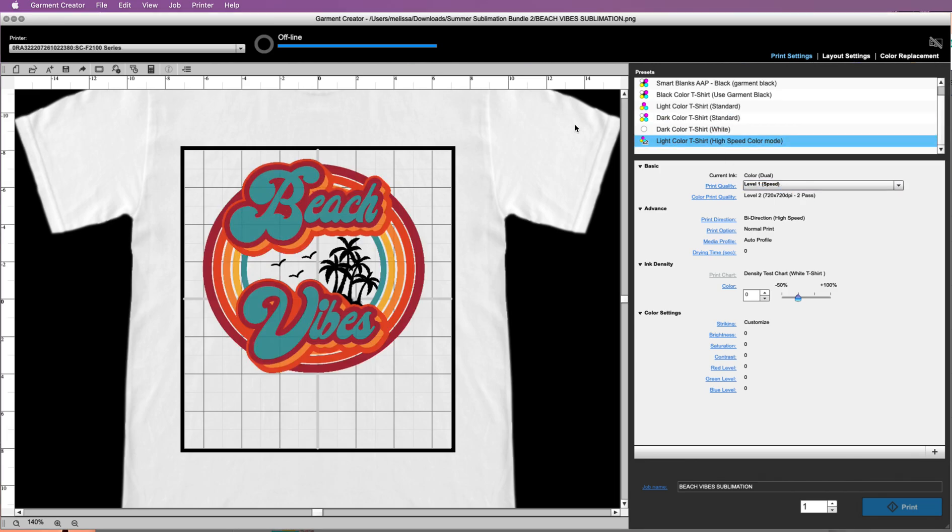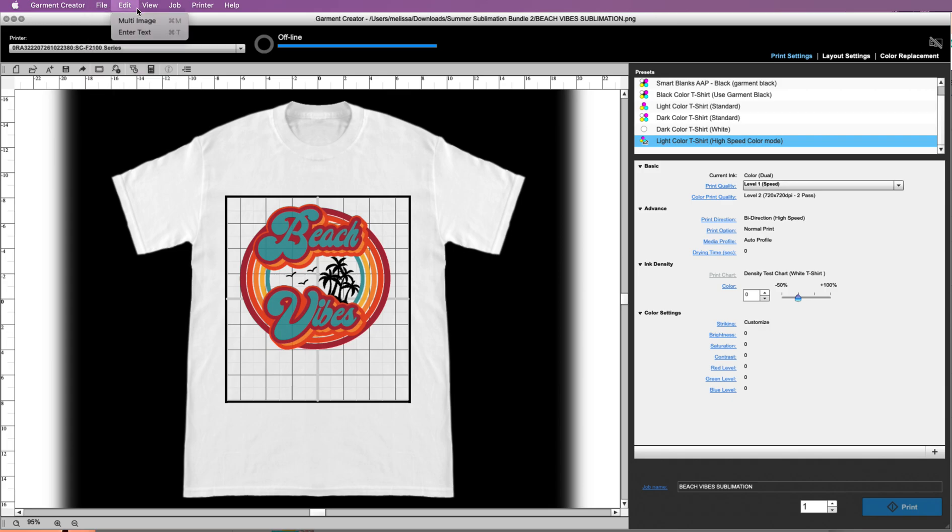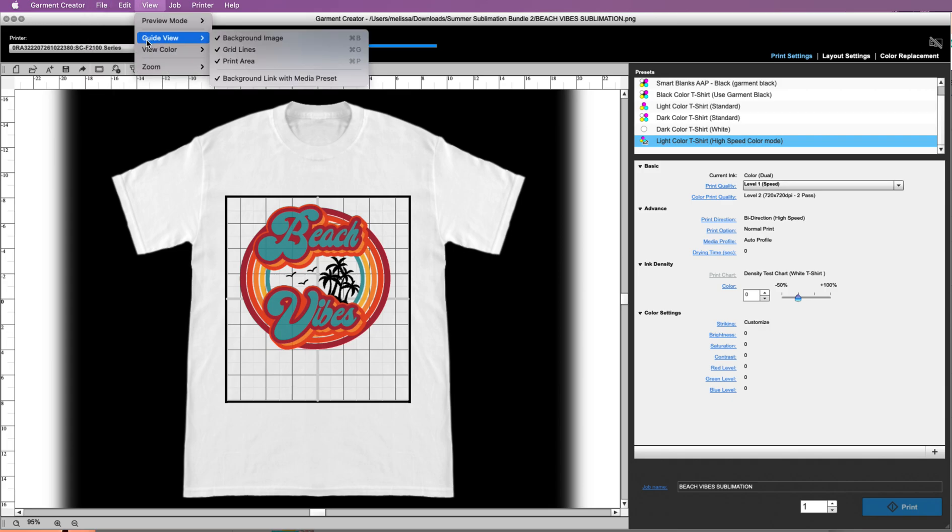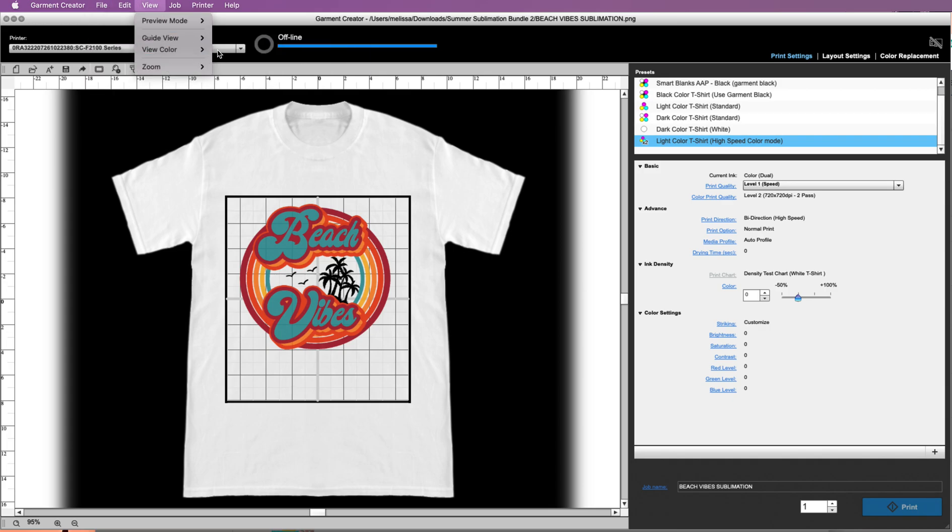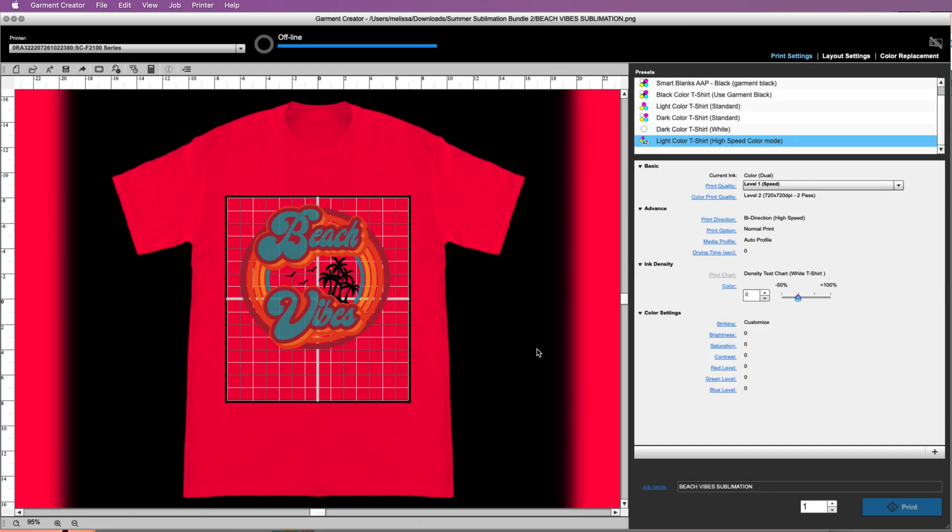Now let's say what would happen if you had a red shirt, for example. You can see what that looks like in Garment Creator by going to View, and view background color. Let's say we change that to red. Now we can see what our image looks like on a red shirt.